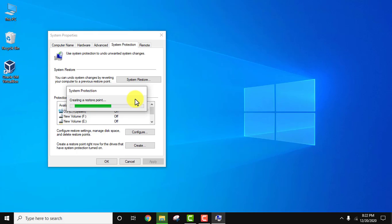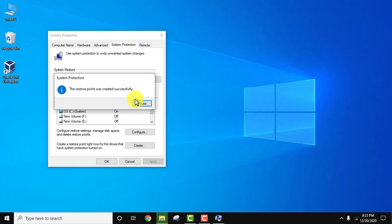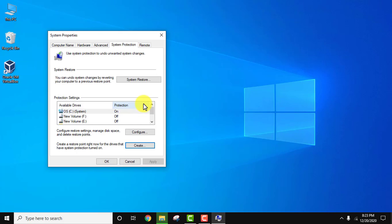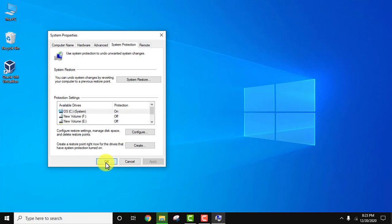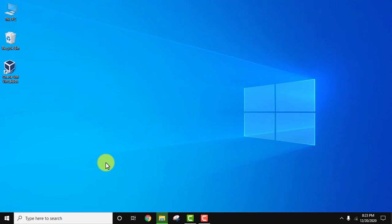It will create a restore point. This will take some time. We have created it. Click close. Now let's go to Configure again. You can see it's using only 16 MB now. Click OK twice. That was the fourth method.